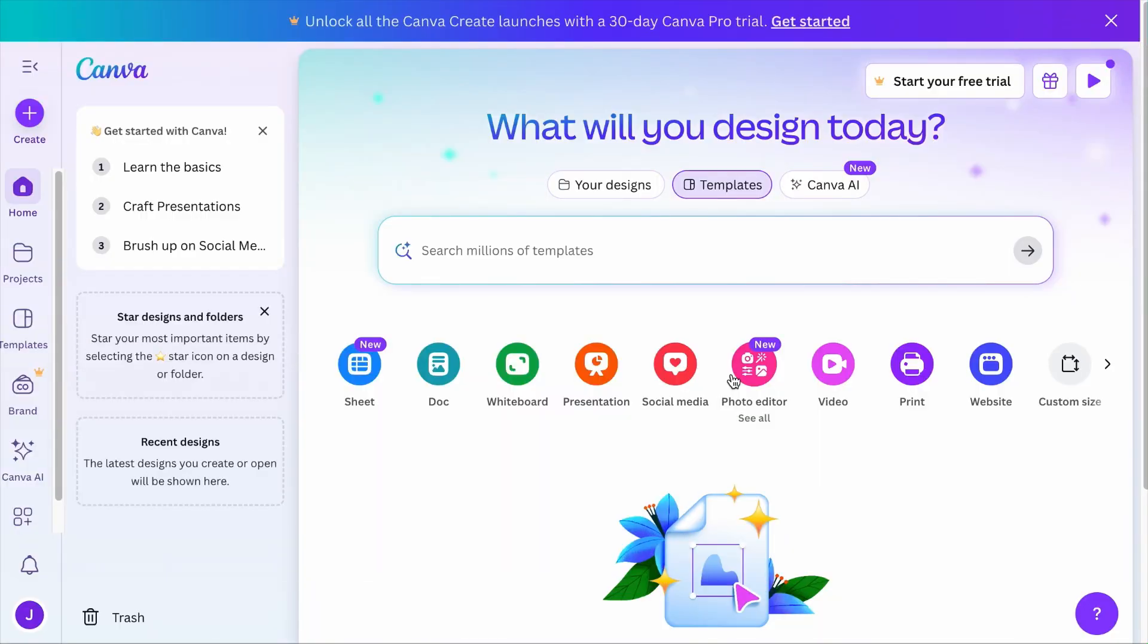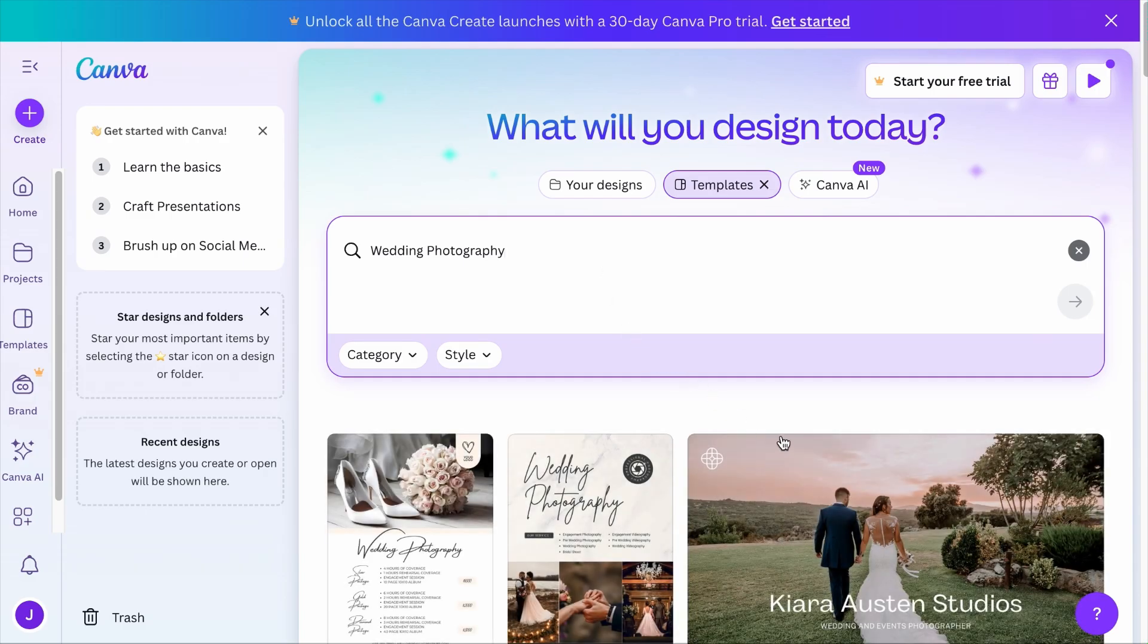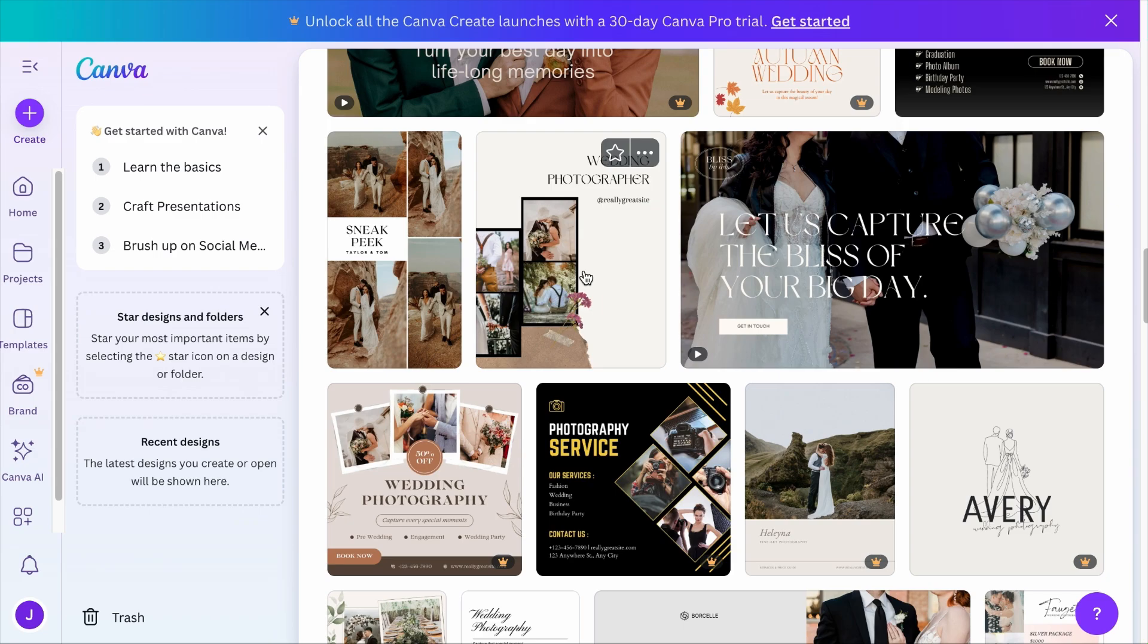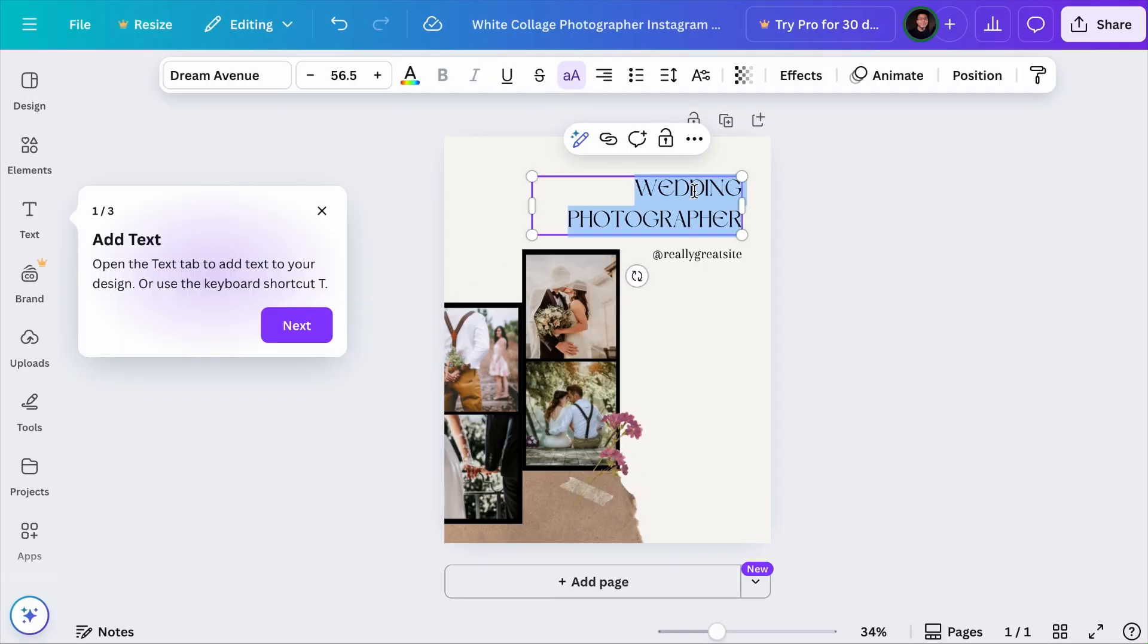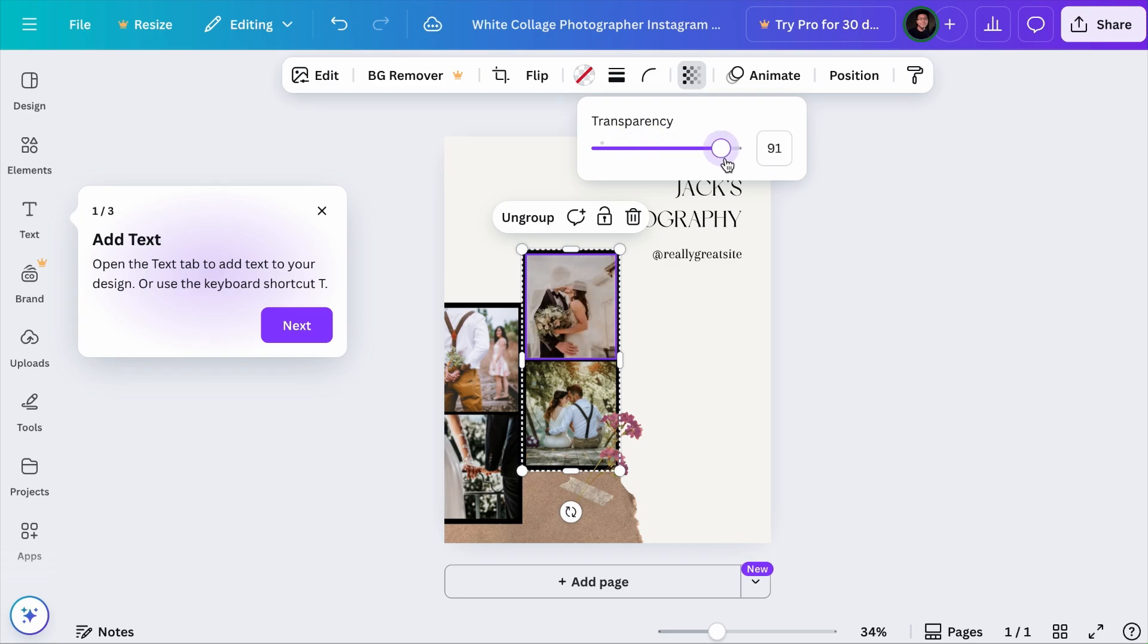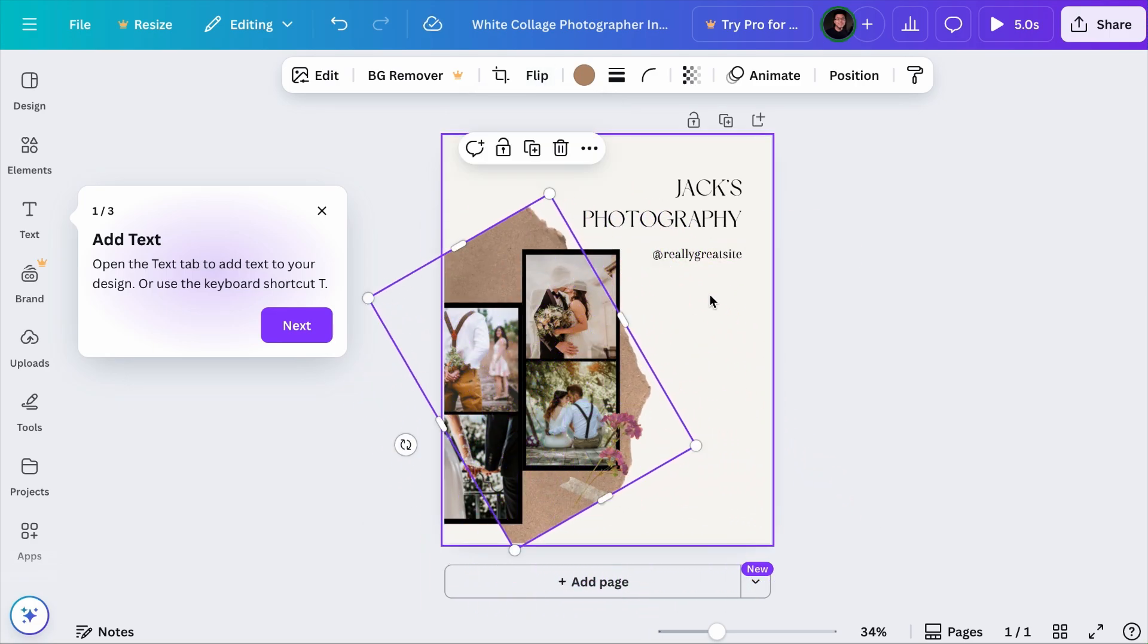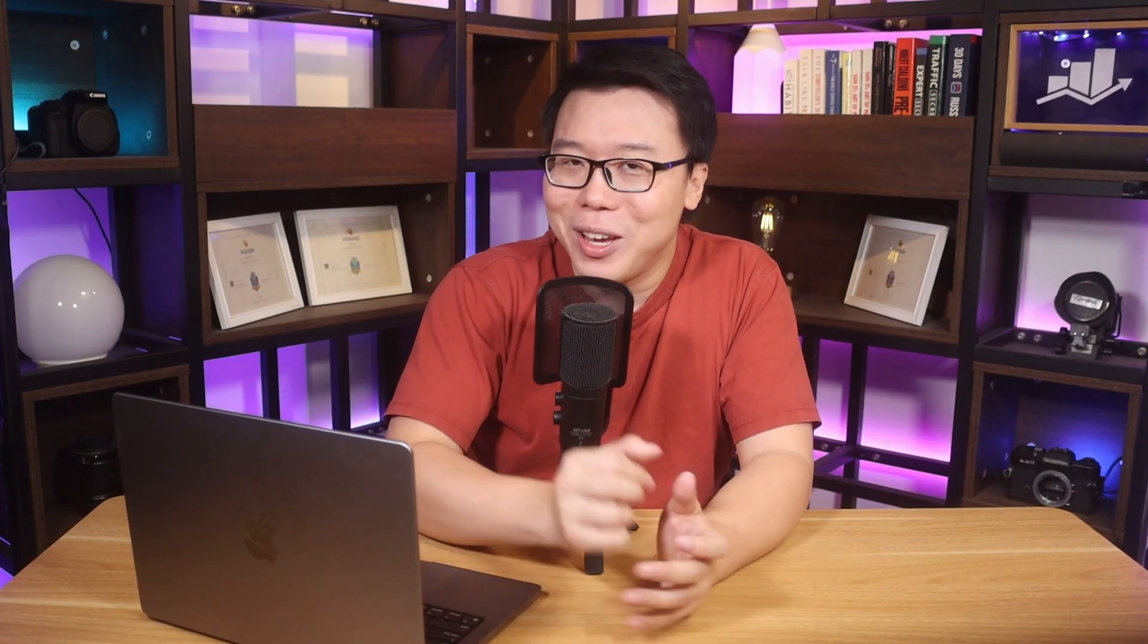With Canva, they have a ton of royalty-free templates you can customize with. Just search for templates such as wedding photography and you will have a lot of templates to choose from. Let's say you want to customize this template to be used on your site. We can click on it and select customize this template. And now, you can change the text such as Jack's photography. You can adjust the transparency of any object, animate it, flip it, position it, and change the color of the text. And there are many other things that you can do. There are many Canva tutorials on YouTube, so if you have never used Canva, you can start there.